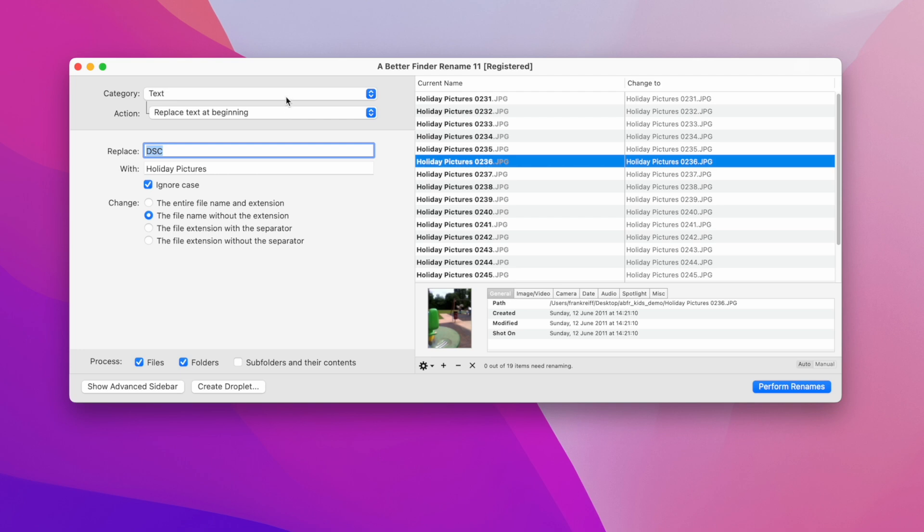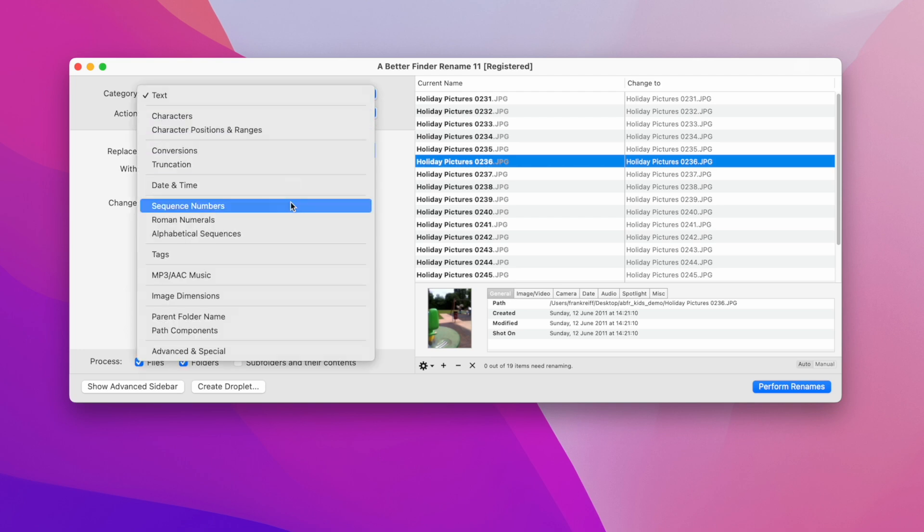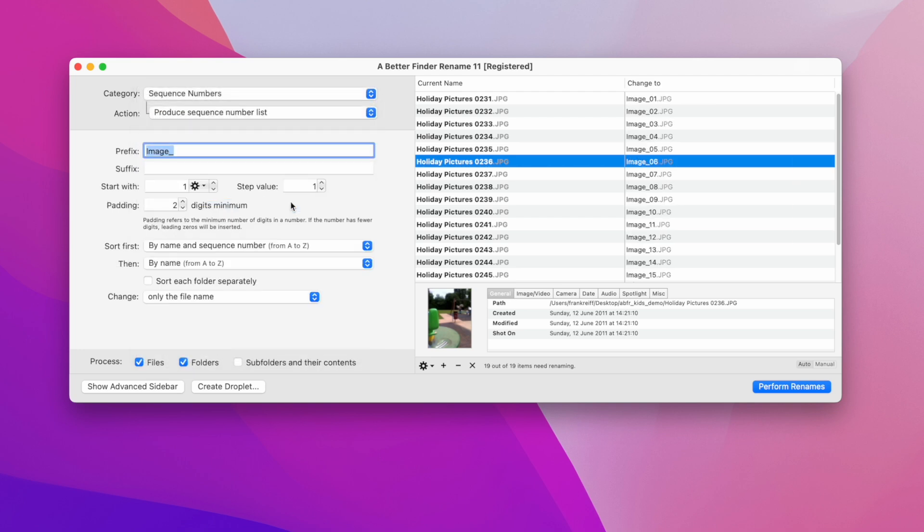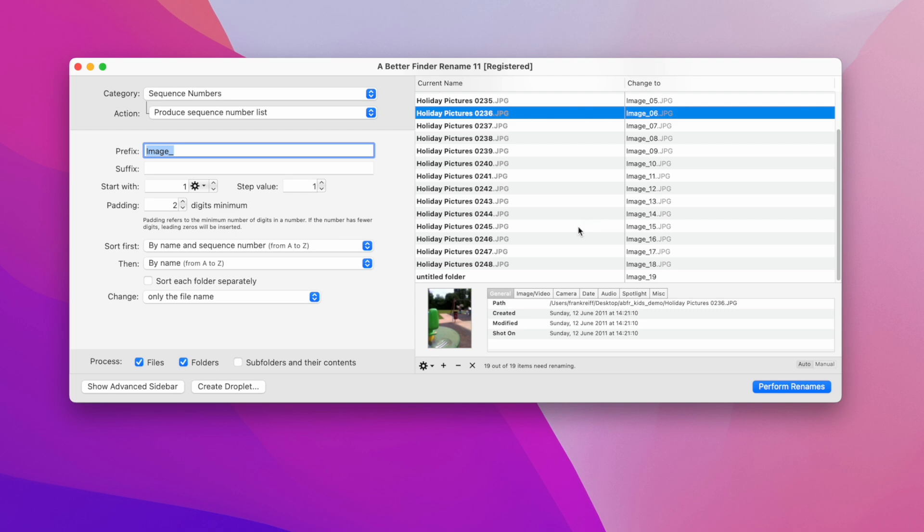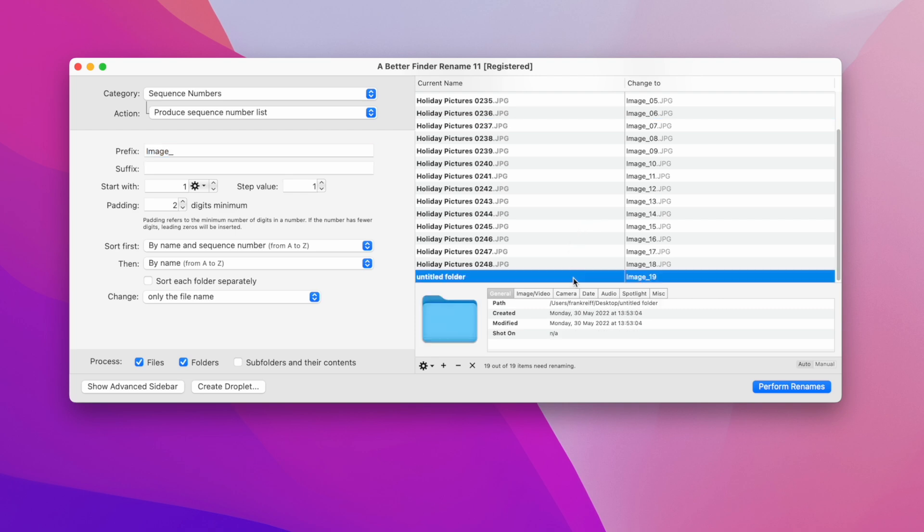When I come back to the default action, produce sequence number list, we can see a little problem. You remember that folder that I dragged into the preview first. As you can see the folder will also get a sequence number, when we clearly just wanted to give our images new names.